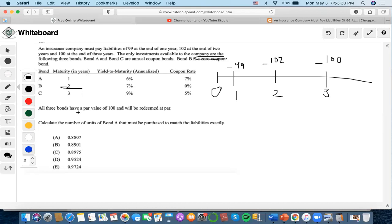All three bonds have a par value of 100 and will be redeemed at par. We need to calculate the number of units of bond A that will be purchased to match the liabilities exactly.